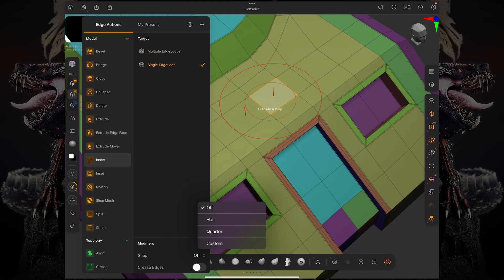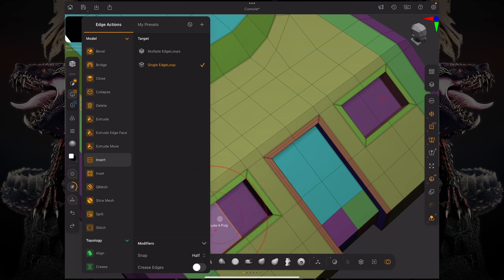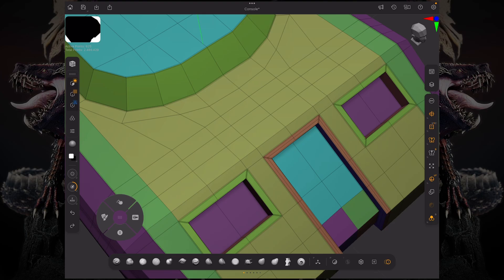On the snap modifier you have half, quarter or custom. In this case my custom is set to a third. Meaning that if I select half for example and then I click and drag, you can see it's snapping to the middle over there.